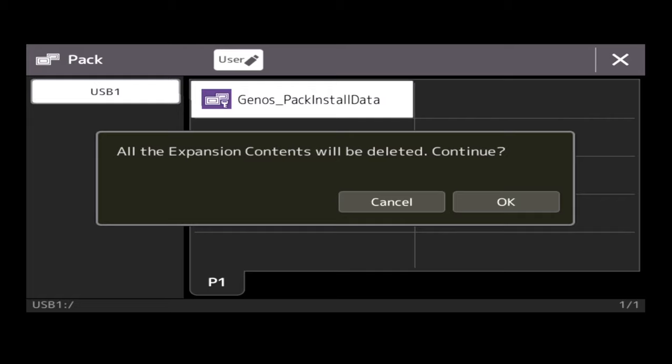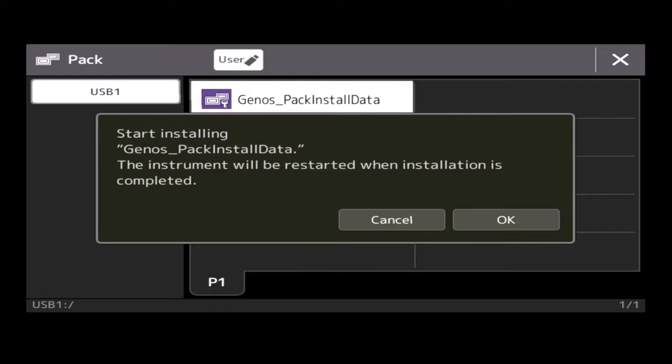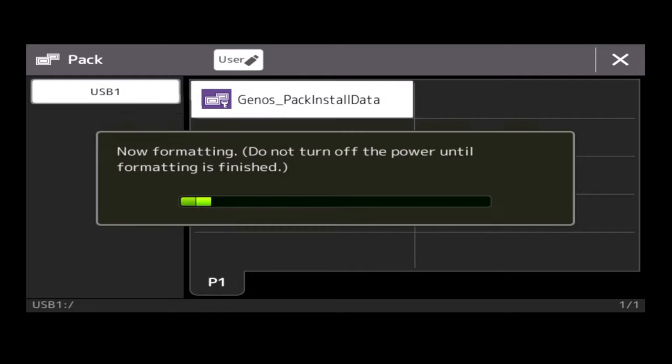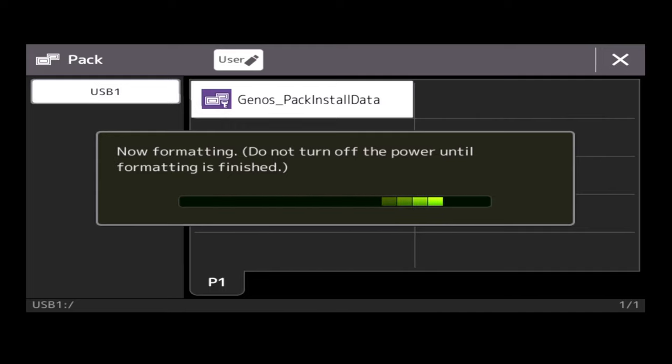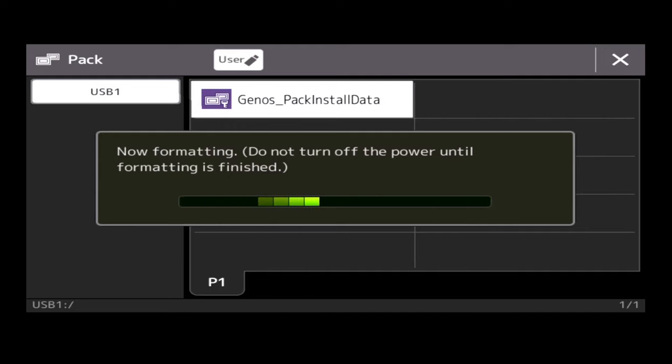In this case, I'm happy to do this, so I'm going to tap OK. And then it says OK to start installing, and there we go. So now, as you can see on the screen, it says it's formatting, so it's actually going to wipe my Genos blank for Expansion Sounds and then reinstall the pack.